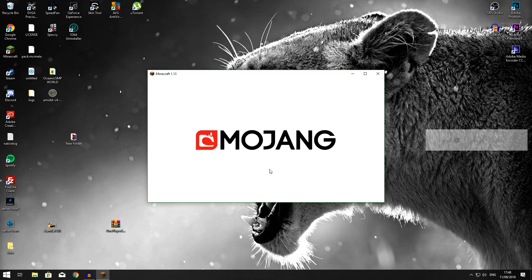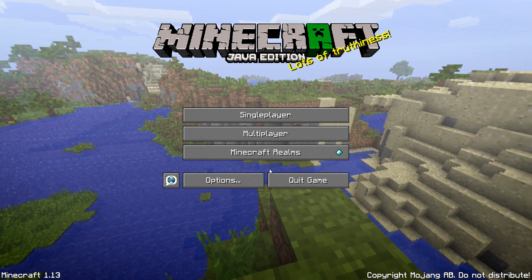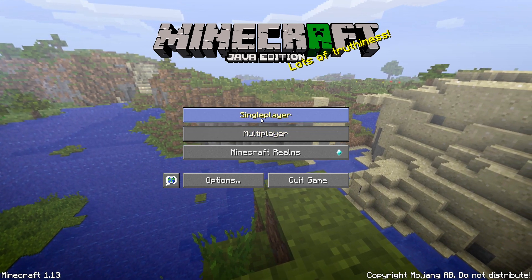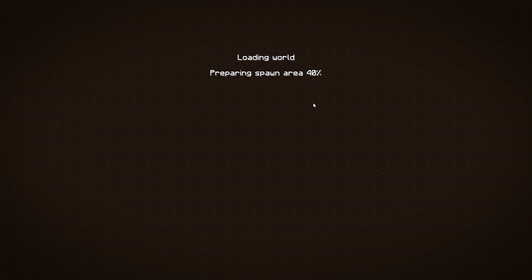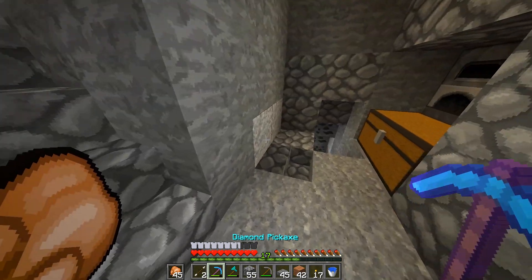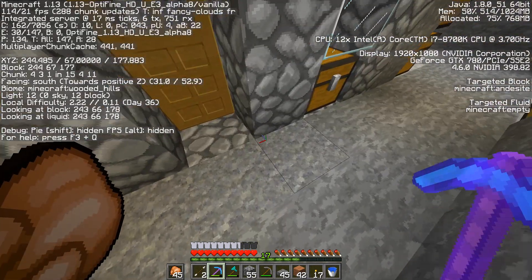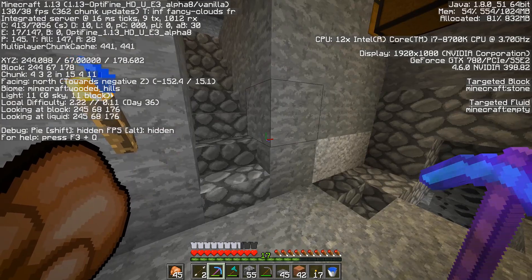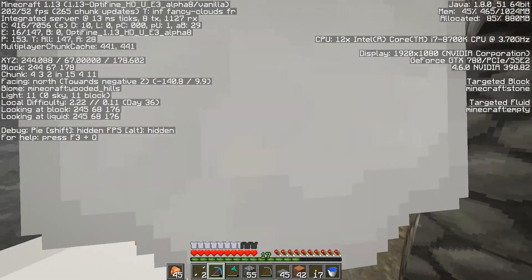The game is going to launch, and now it's time to go and test it out. Let's go into the survival let's play world and test it out, see how it works, see how it all operates.